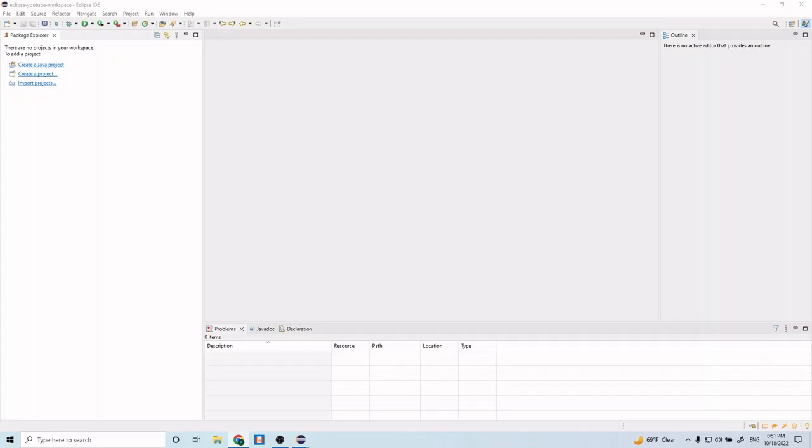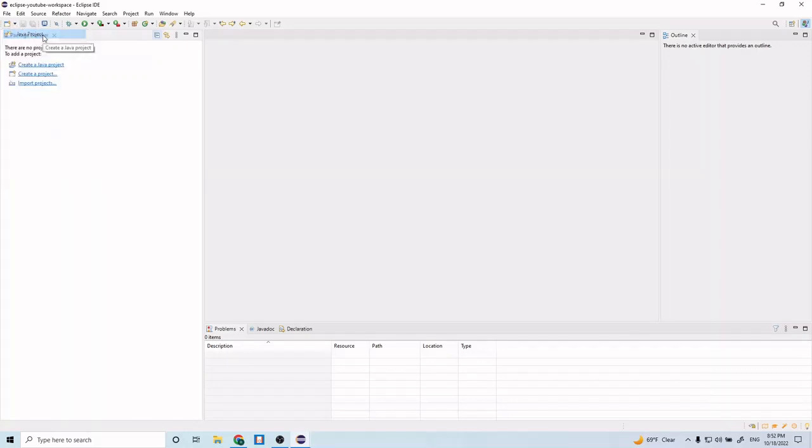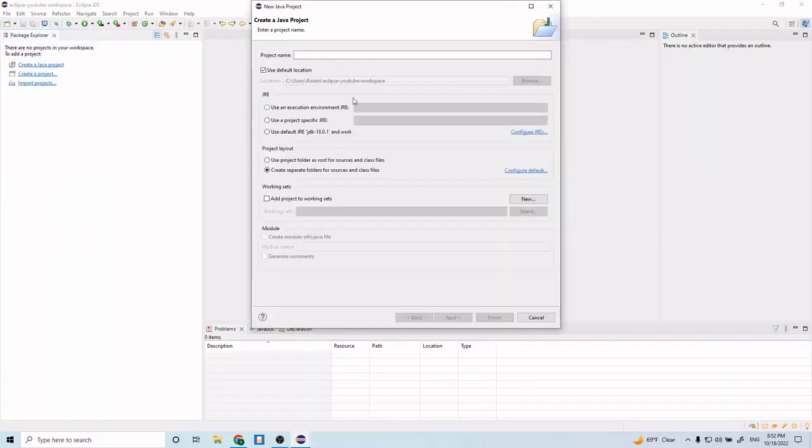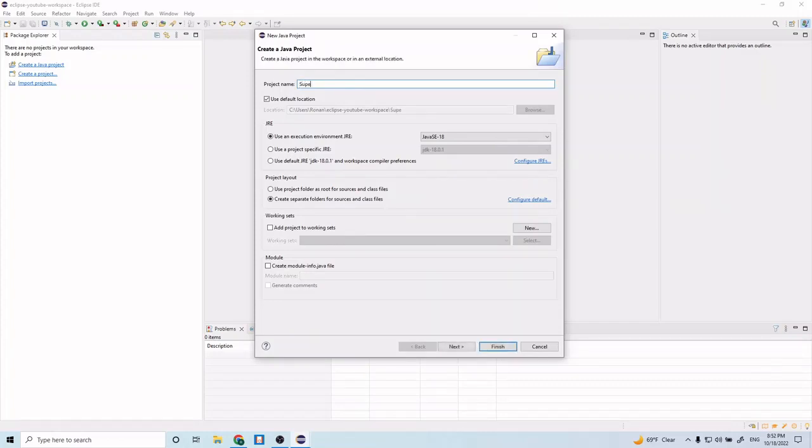Let's get right into it. The first thing we want to do, if you've never used Eclipse before, is go to this top left corner to create our Java application. We click this arrow, click Java project, and it'll take us to this window. In this window we just want to type in the project name, so we're going to name it Super Mario Bros.